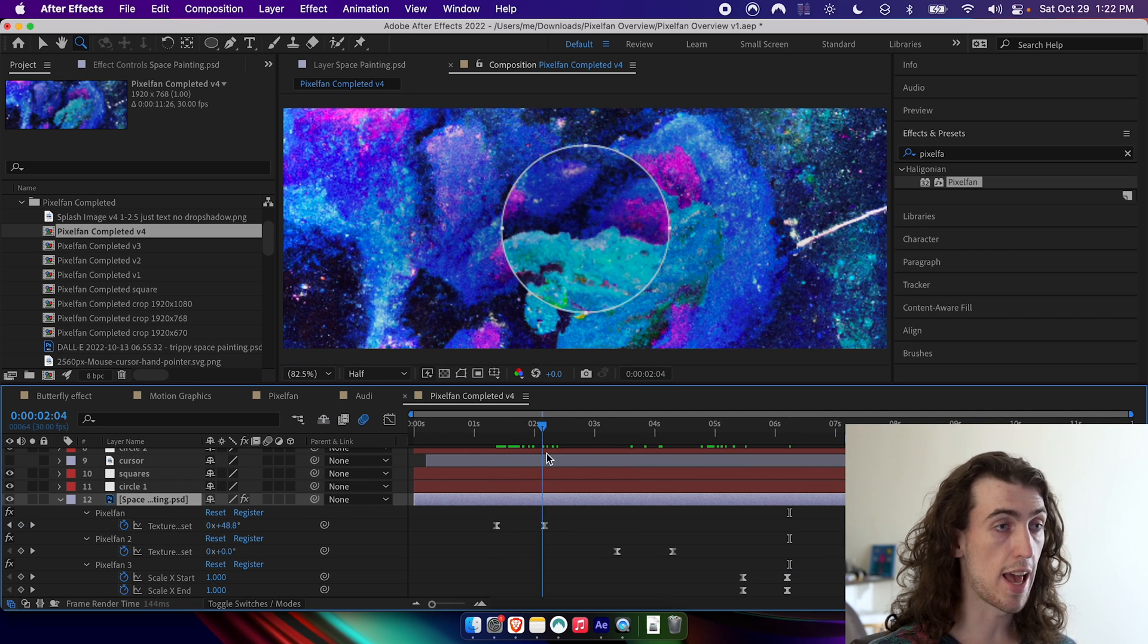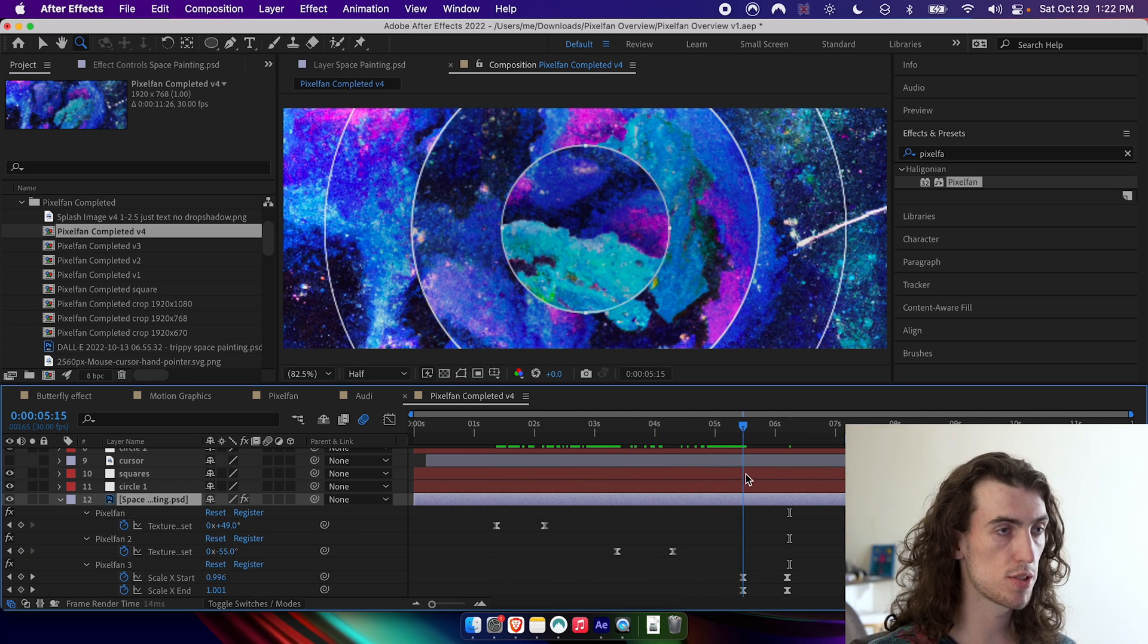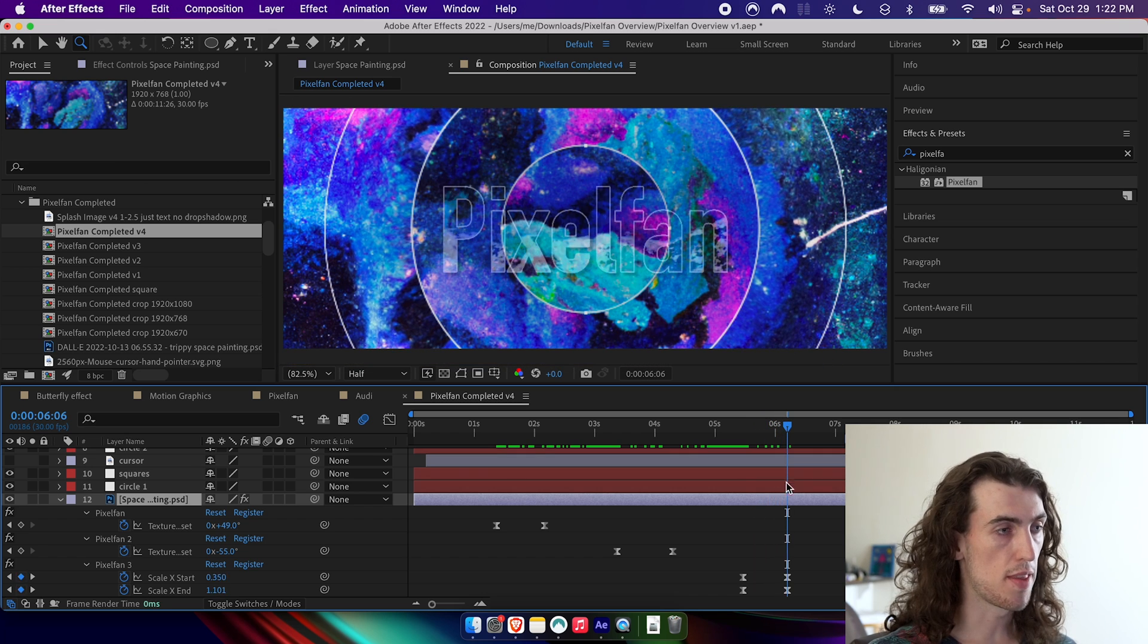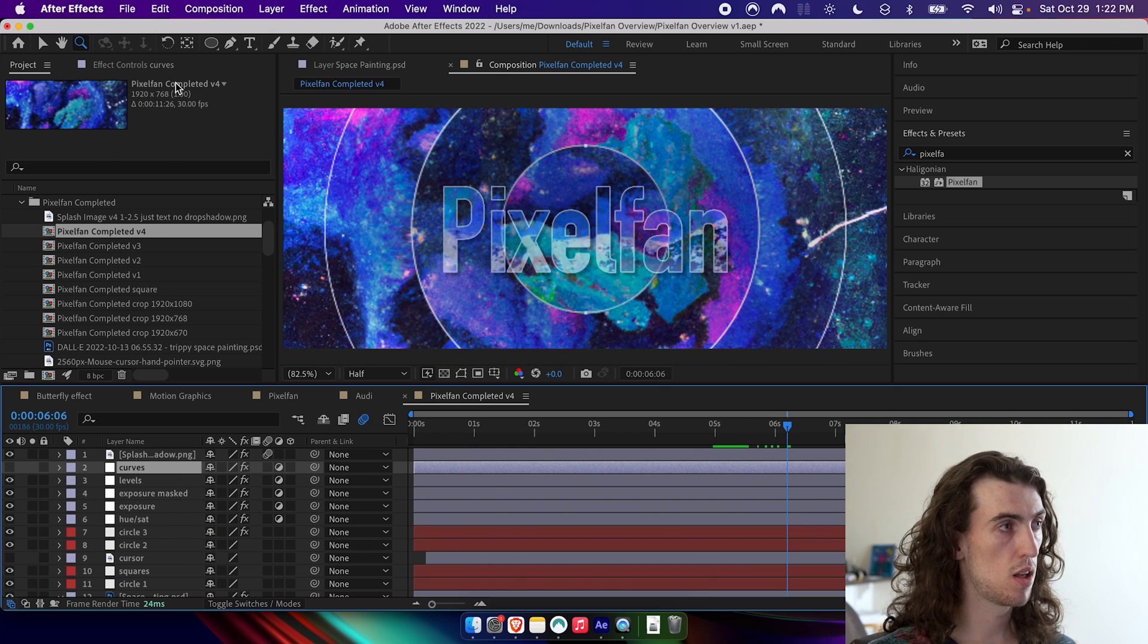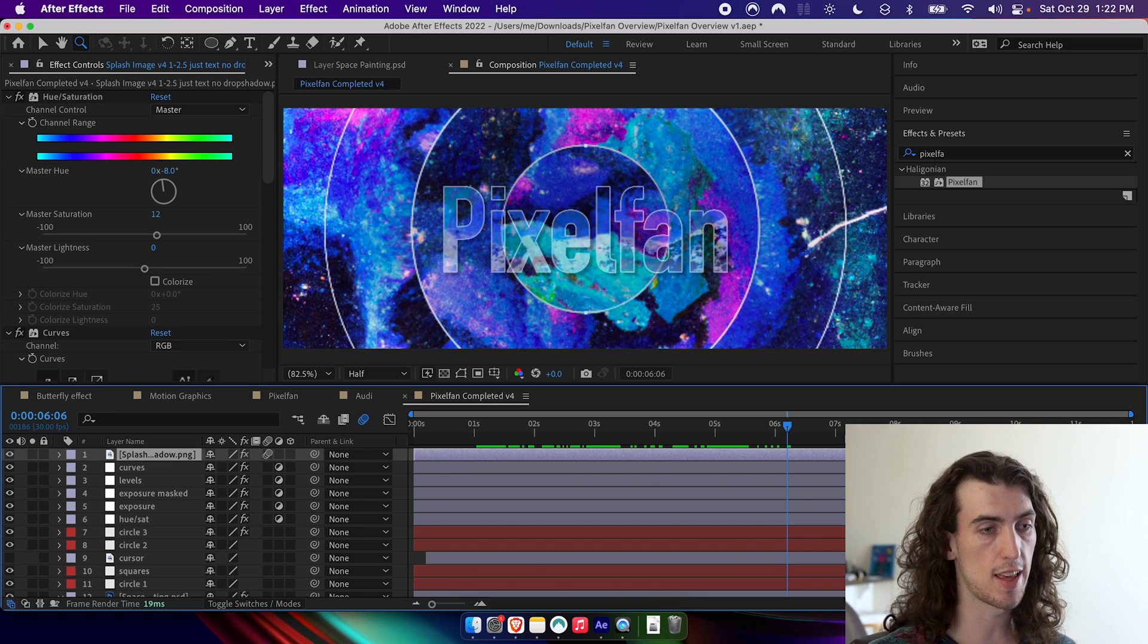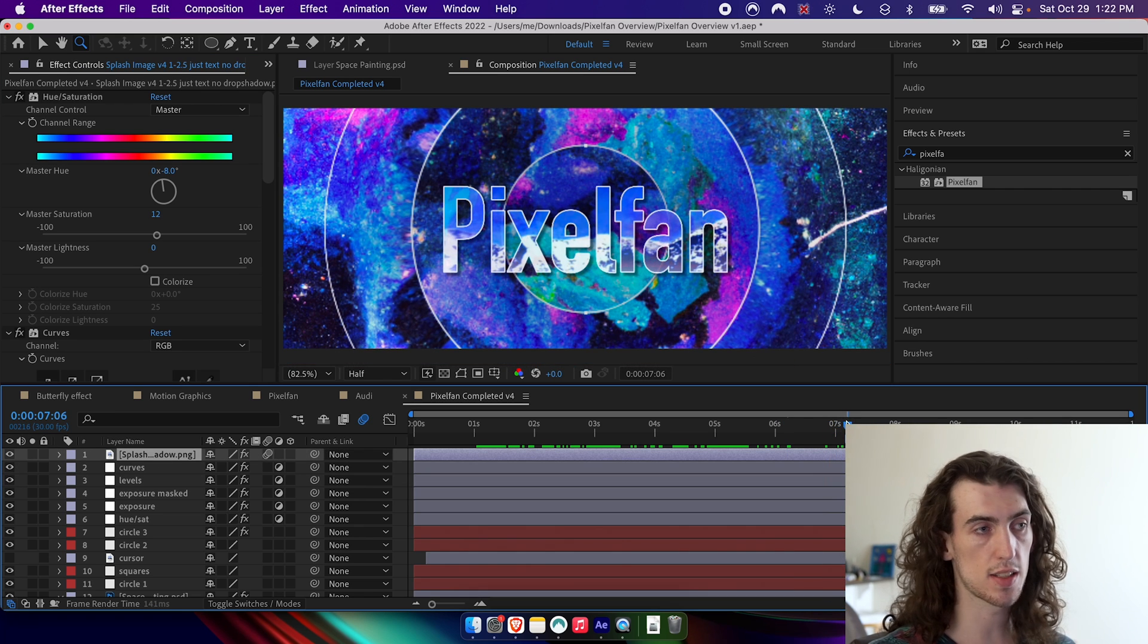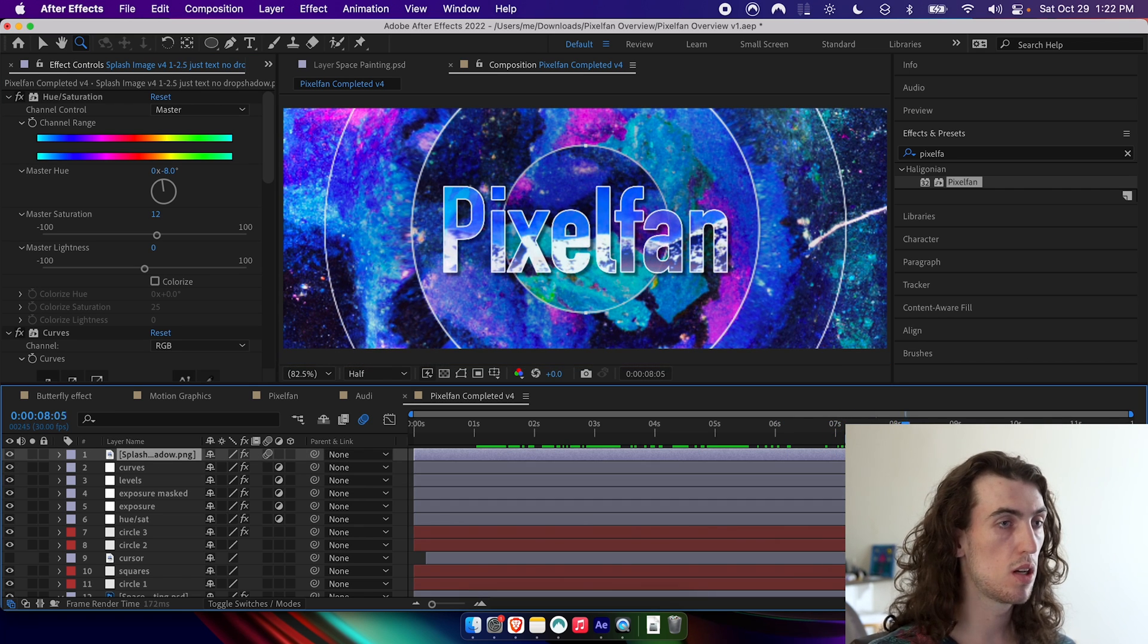So I've just gone ahead and animated those rotate parameters. And then I just added a few adjustment layers with some color correction. And then I added this text layer that I made in Photoshop.